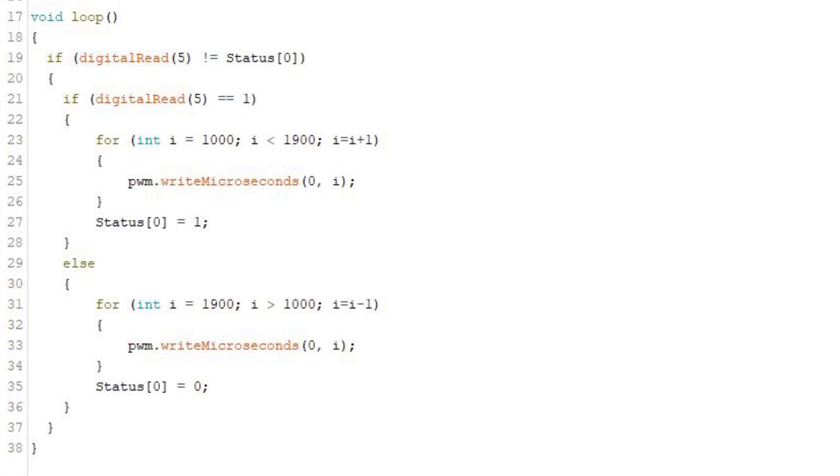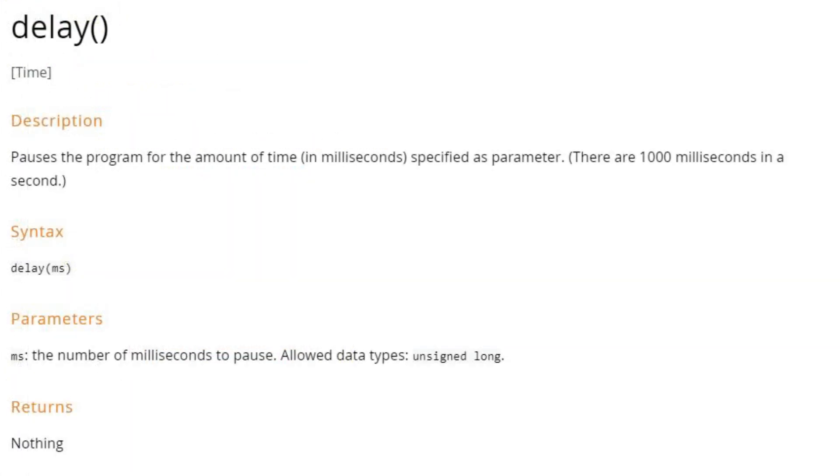So now we move on to our first method of slowing these things down. We're going to put a delay function in the loop. This is the function we'll be using. We enter a time in milliseconds between the brackets and each time the function is called the Arduino is going to pause and do nothing for that length of time.